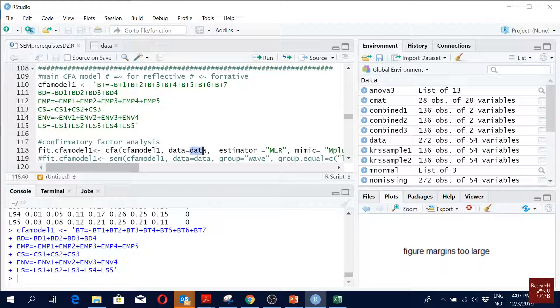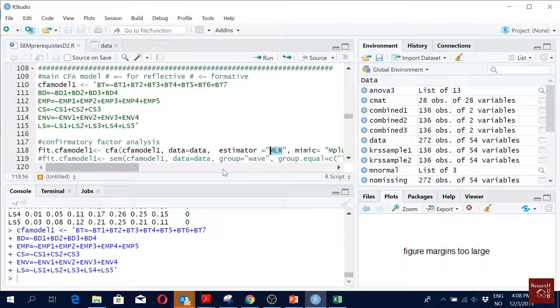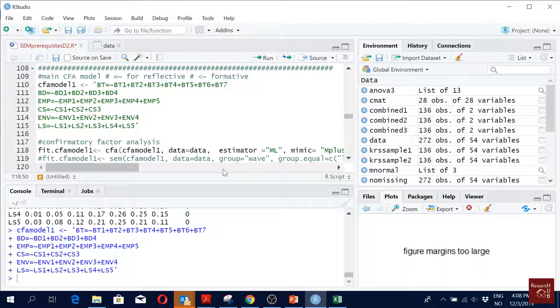Some people say that never call your data 'data' but I like it. And then estimator, so this is where we say that MLR. If it was maximum likelihood we will just write ML, but we know our data is not normally distributed so we will write MLR.